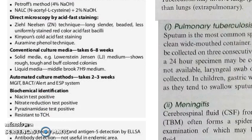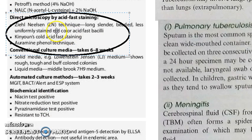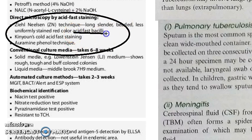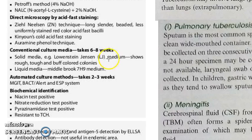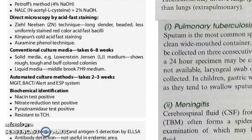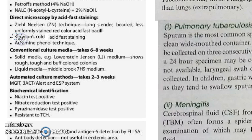After you concentrate the specimen, you have to do direct microscopy. You will use the Ziehl-Neelsen technique. You will see long, slender, beaded bacteria which will be acid-fast bacilli — they should appear red in colour. For alternative staining, you can use Kinyon's cold acid-fast staining, which is similar to Ziehl-Neelsen but without heating.